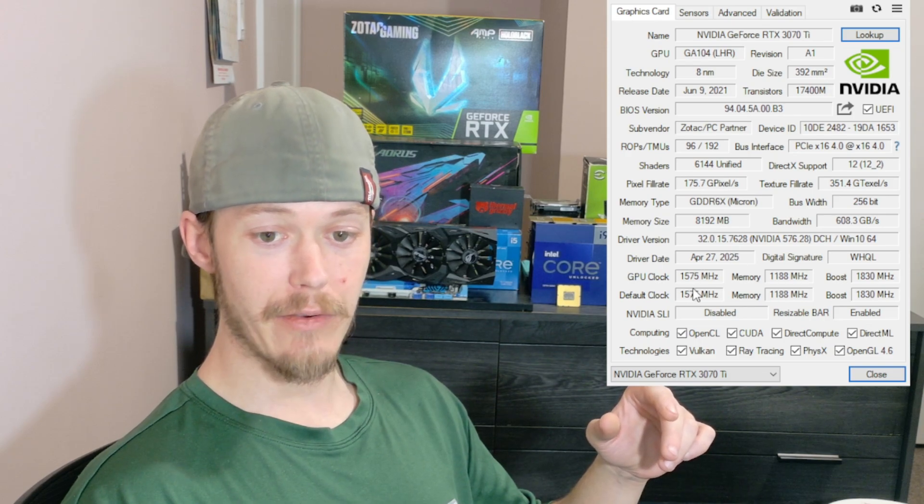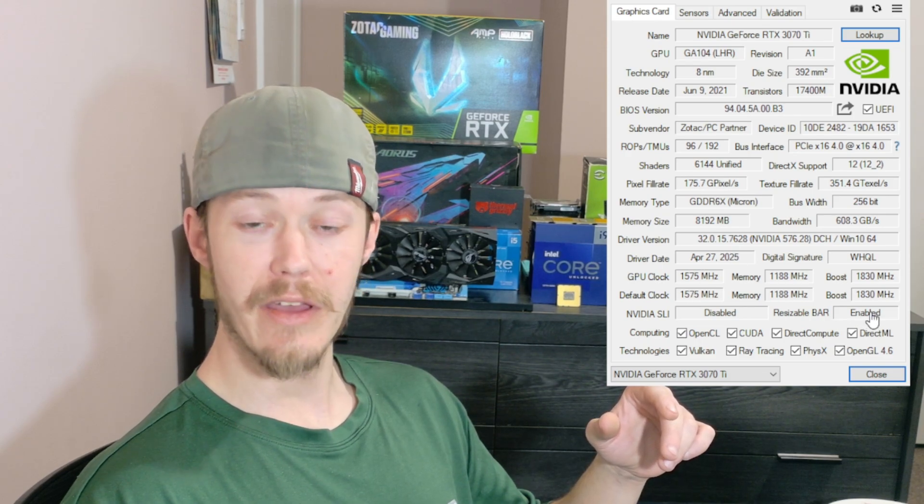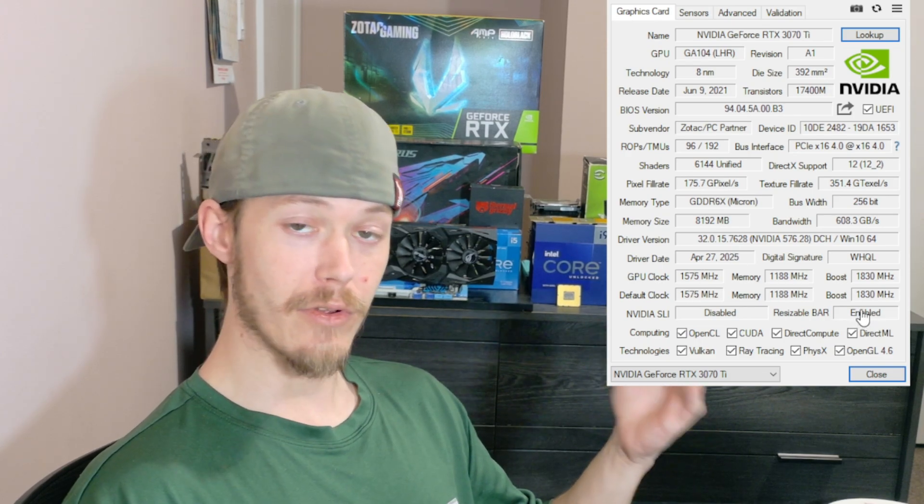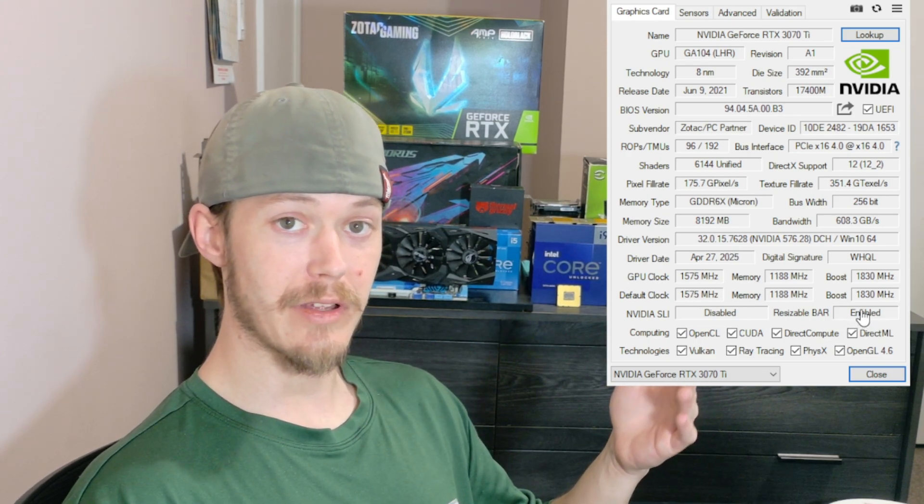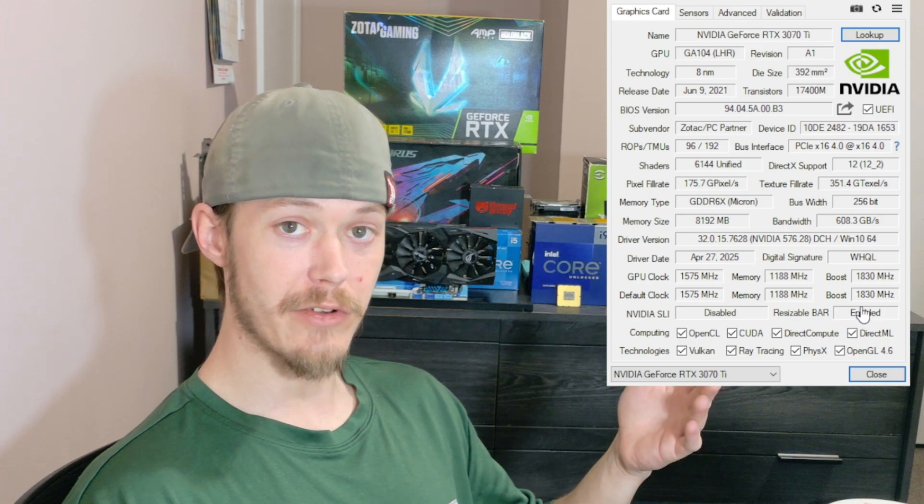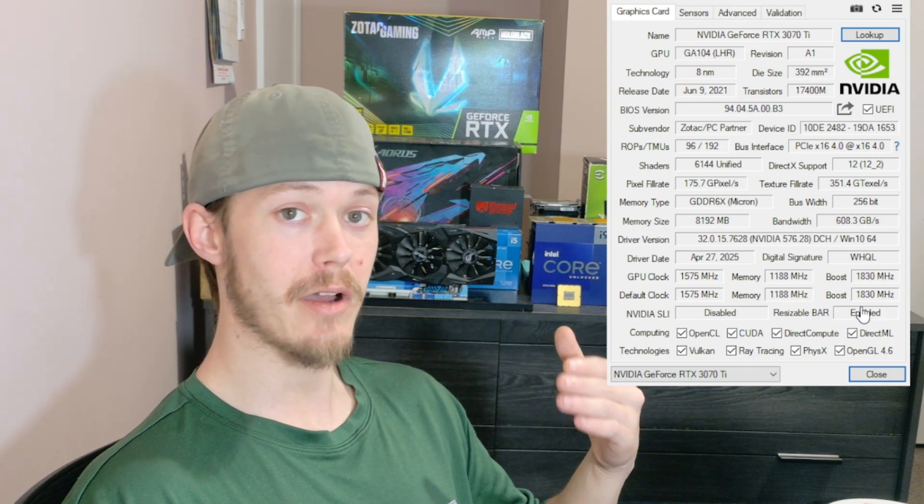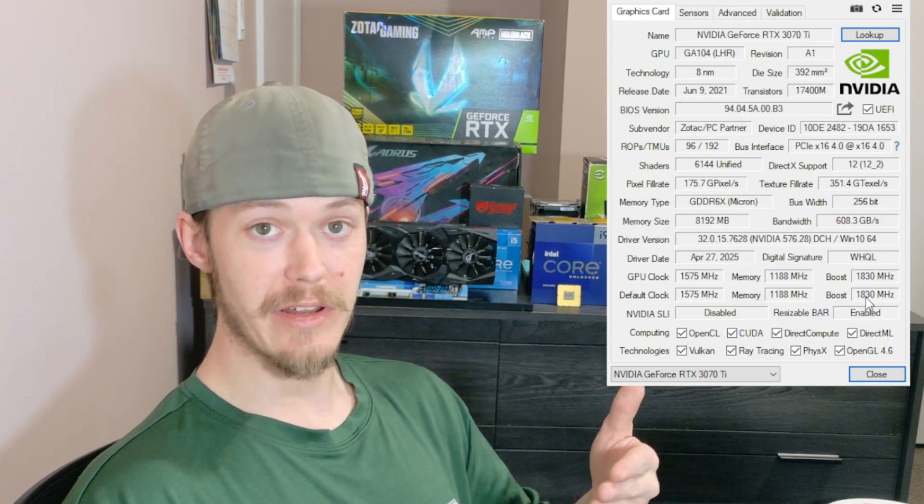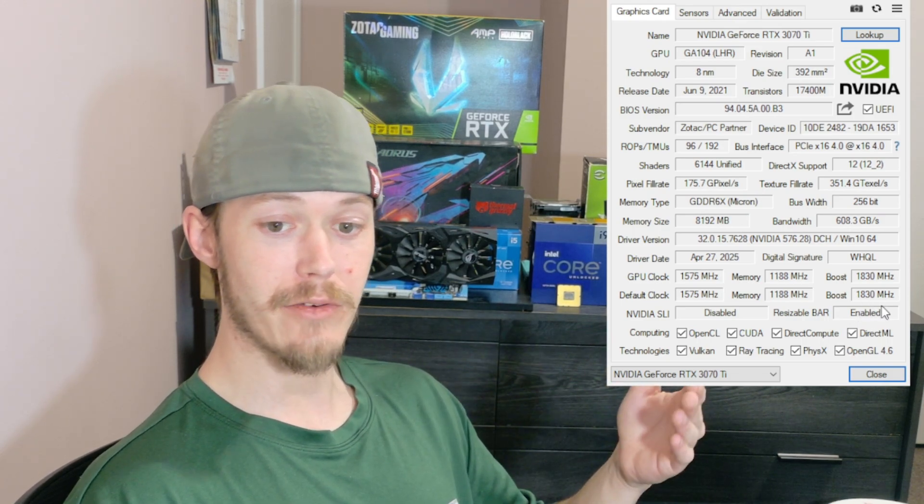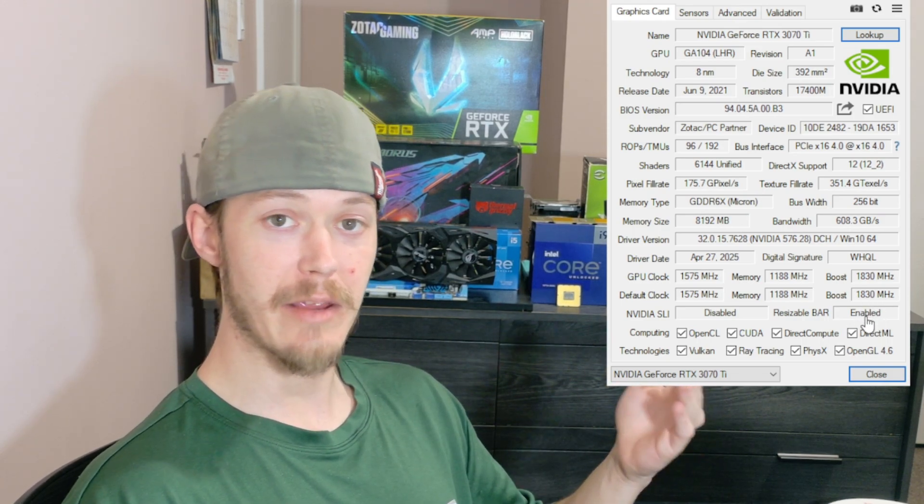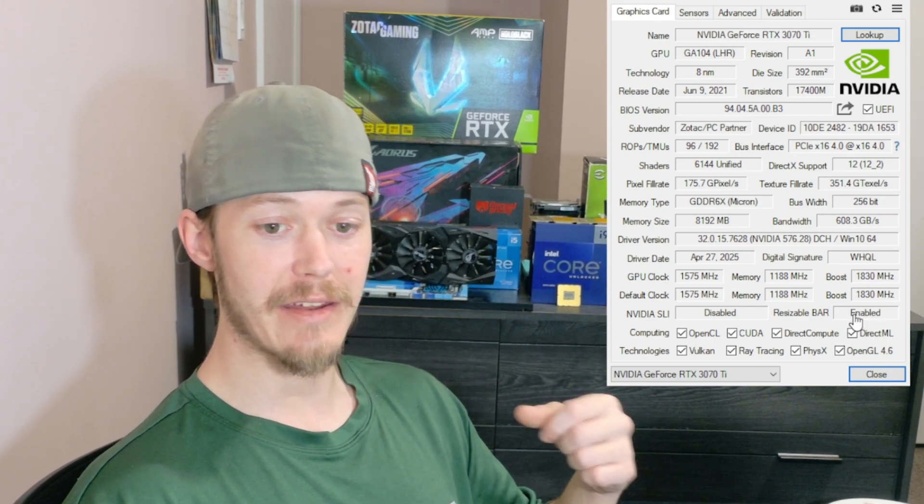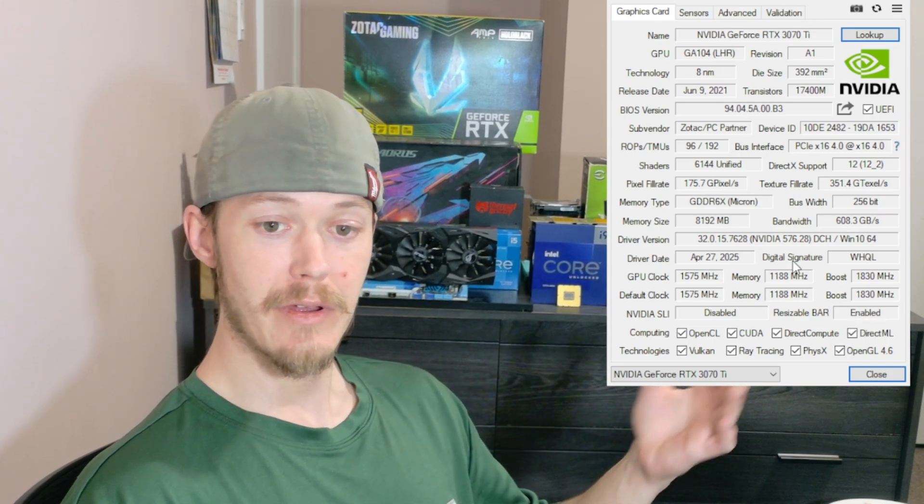You can check out everything else, whether or not you have Resizable BAR. A lot of people don't realize they're going to be using Resizable BAR or if they have it enabled. You can enable it in the BIOS, and when you enable it in the BIOS, you can check with GPU-Z to make sure that it is enabled.